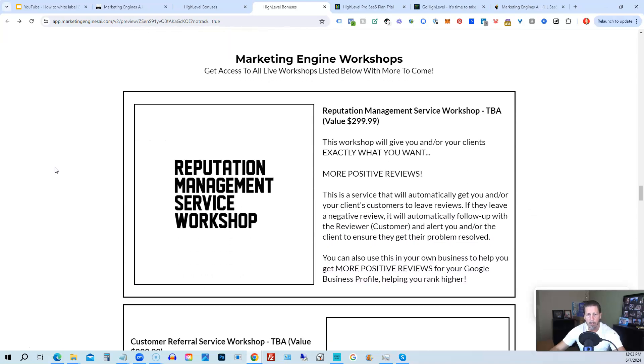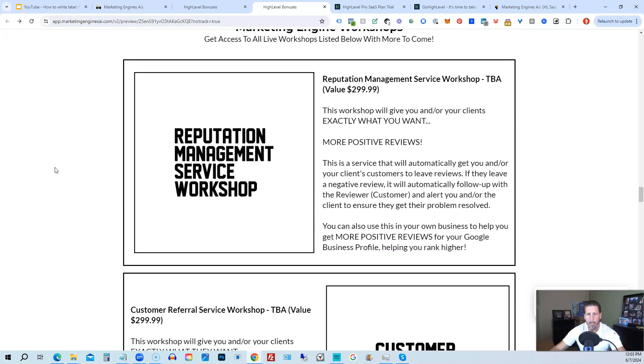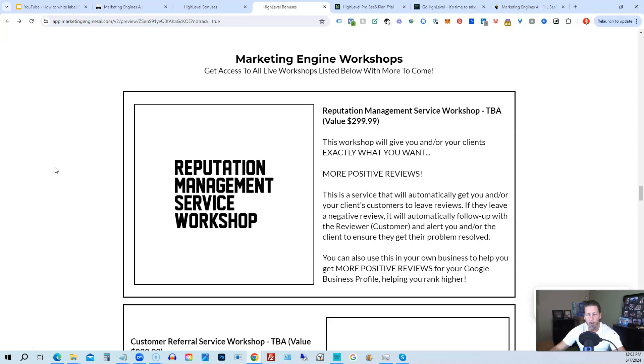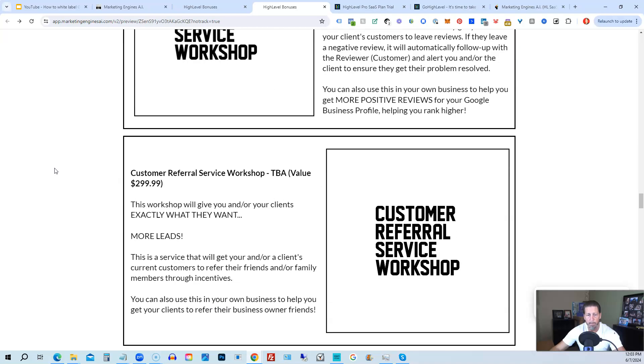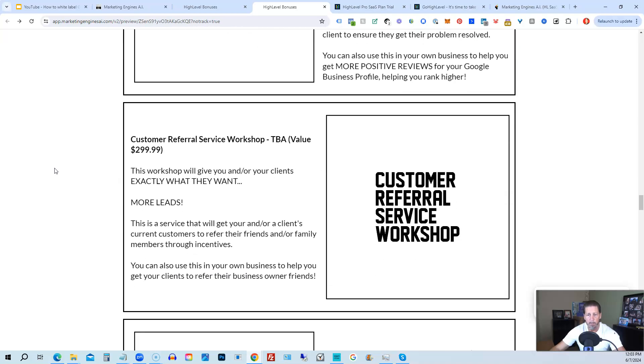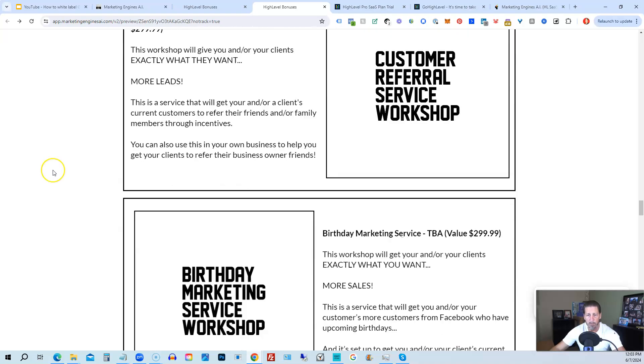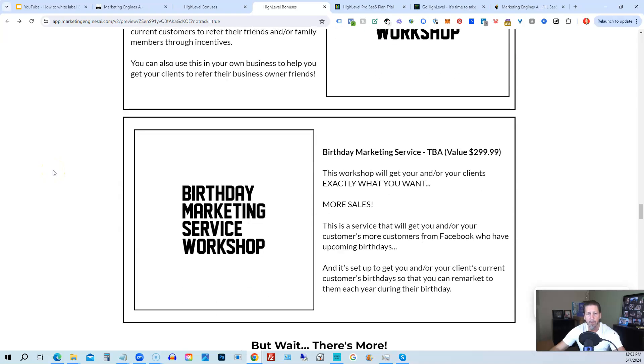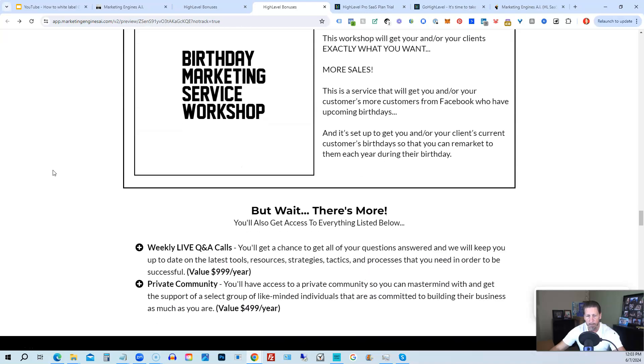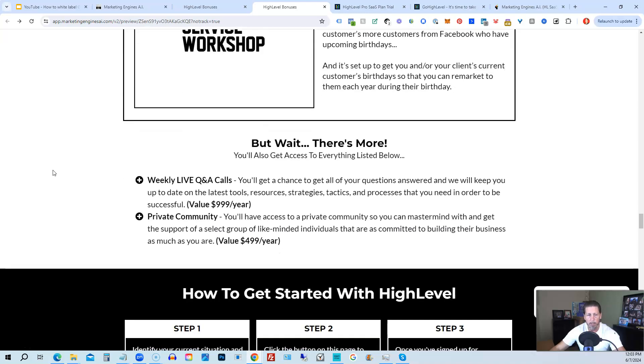You'll also be receiving marketing engine workshops specifically geared towards helping you fully understand each one of those aforementioned marketing engines, AI engines that you're going to get beta access to. So reputation management service workshop, the customer referral service workshop, the birthday marketing service workshop, et cetera.